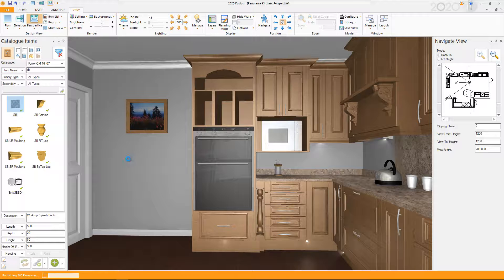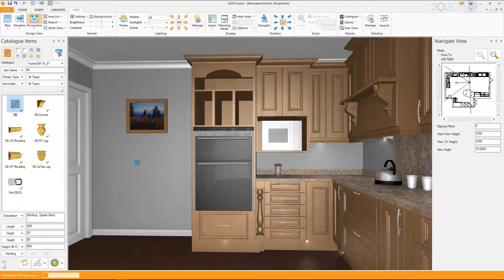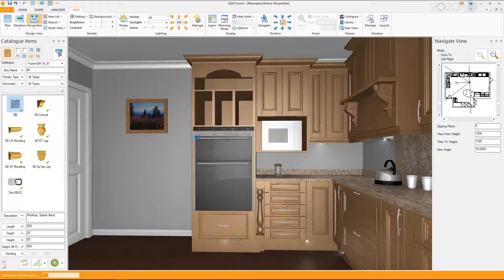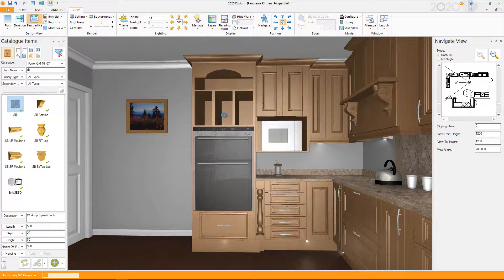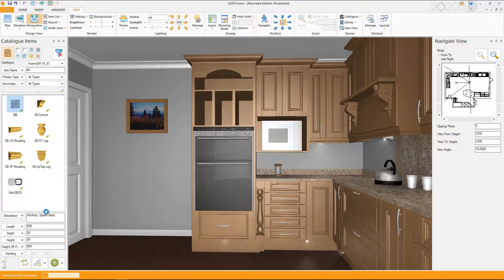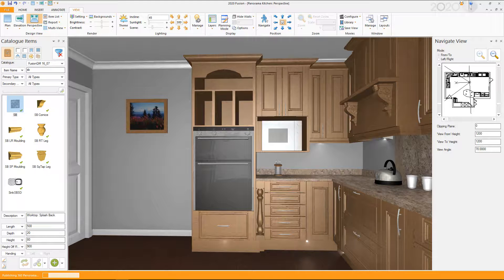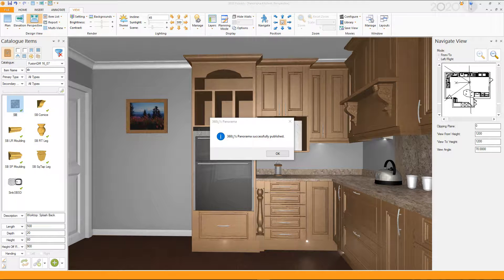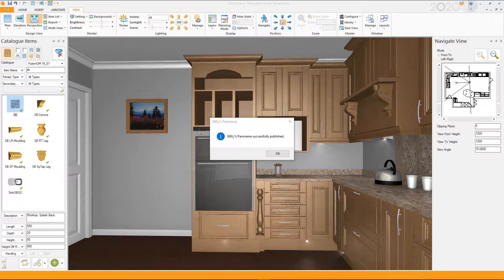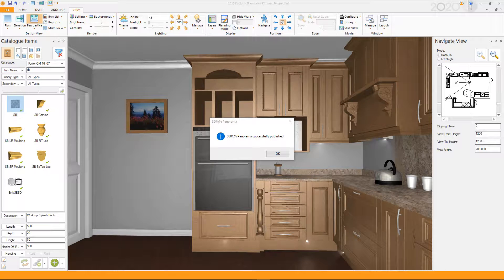And you'll see at the bottom it will start publishing the 360 Panorama. And it will finish that and then start rendering it. It will take a little bit of time, about a minute or so. And then it will come up with a message saying it's done. So let's just wait for that to complete. OK. There we have it. It gives you a message that says the 360 degree Panorama successfully published.